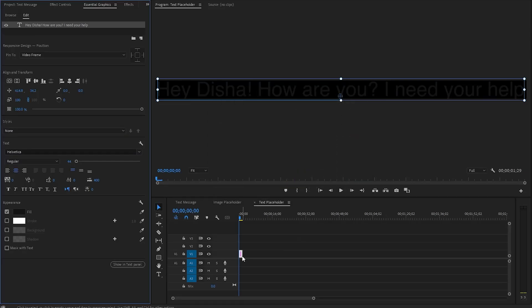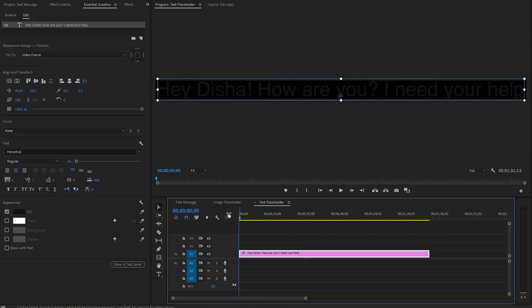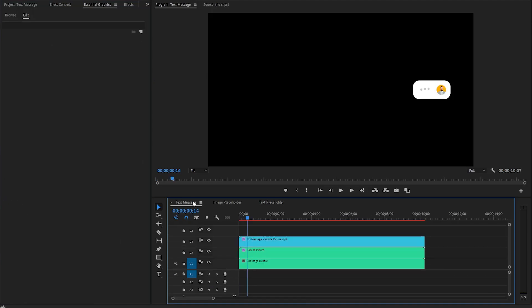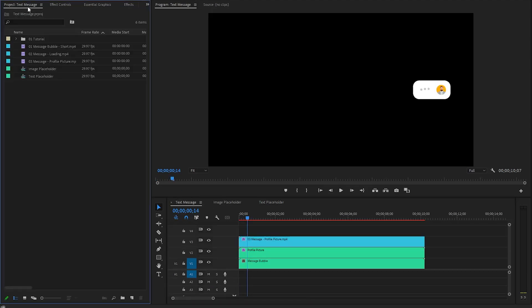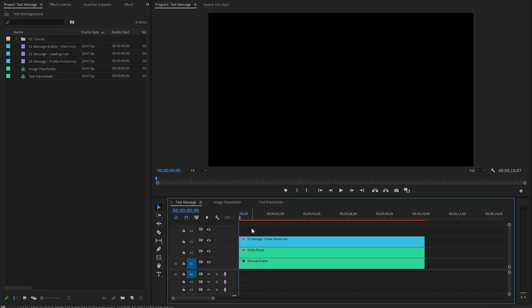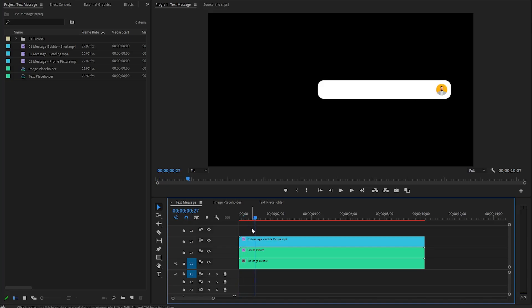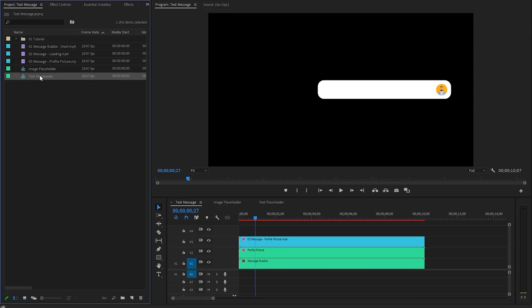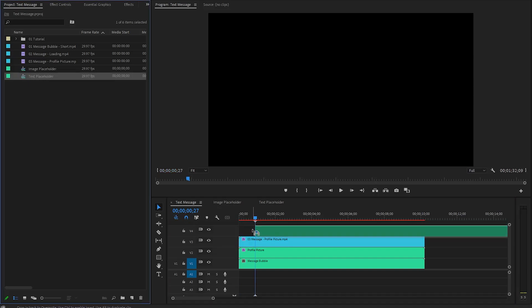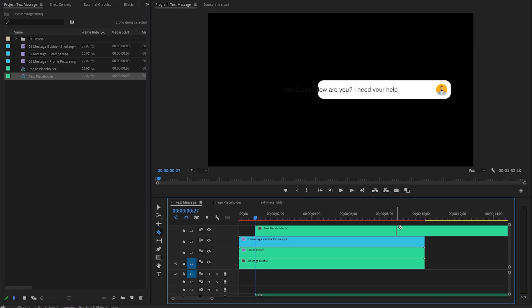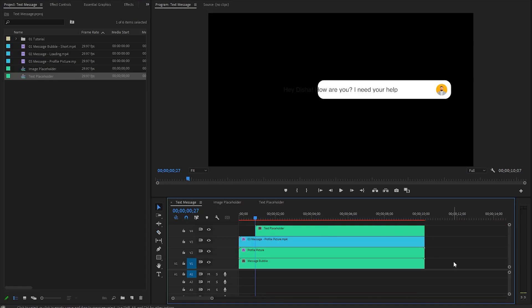In the next step, let's go back to the main sequence and move over to the Project panel. Move the time indicator to the beginning of the sequence, then move it 27 frames forward. Next, drag and drop the text placeholder at this position onto the timeline in Video Layer 4. We can reduce the duration by cutting off the length of the text placeholder and remove the extra part.